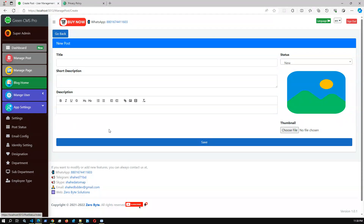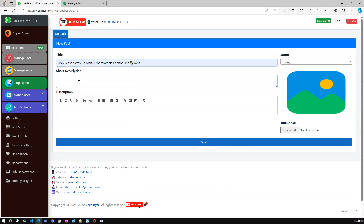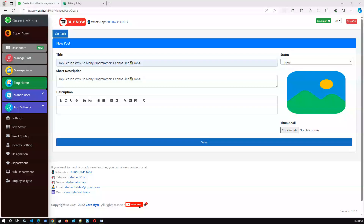You can also copy images, set a thumbnail, and manage post status. We have several statuses and you can add additional statuses from the settings. Now let me create a test post — I'll title it 'Top Reasons Why a Programmer Cannot Find a Post'. I'm copying this title as a short description, and I'm copying one of my blog posts to get an actual overview of how Quill.js editor handles content creation.